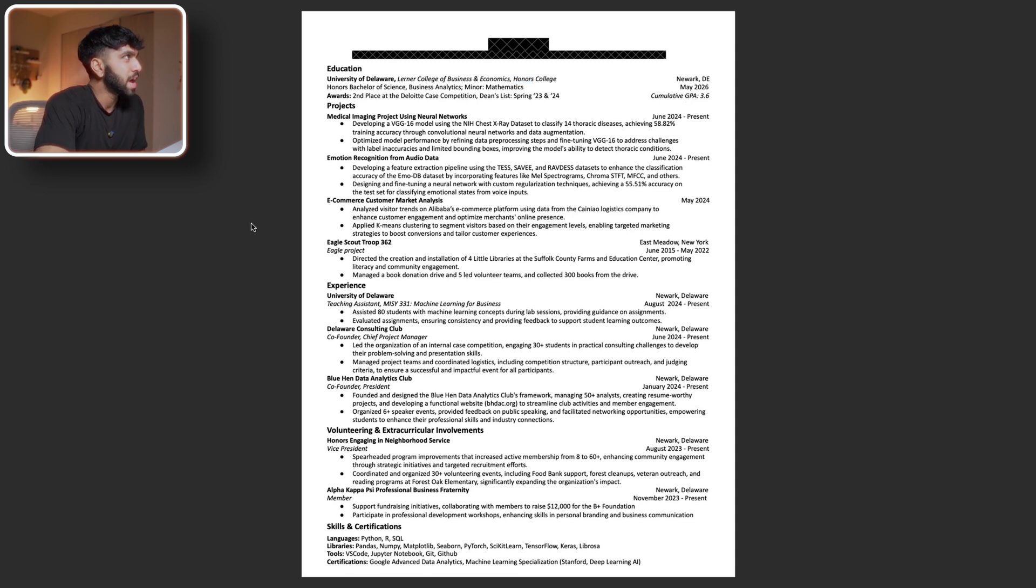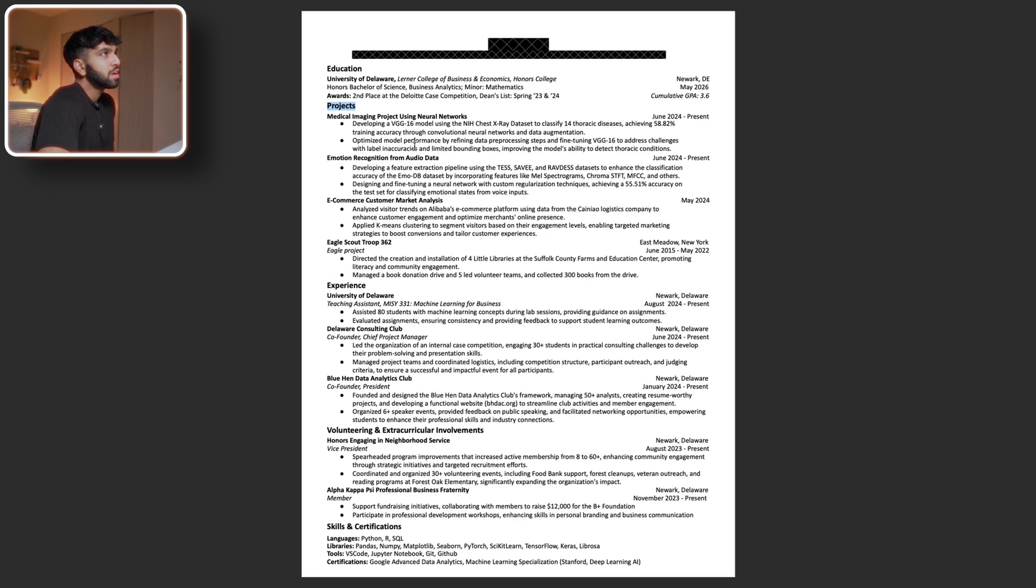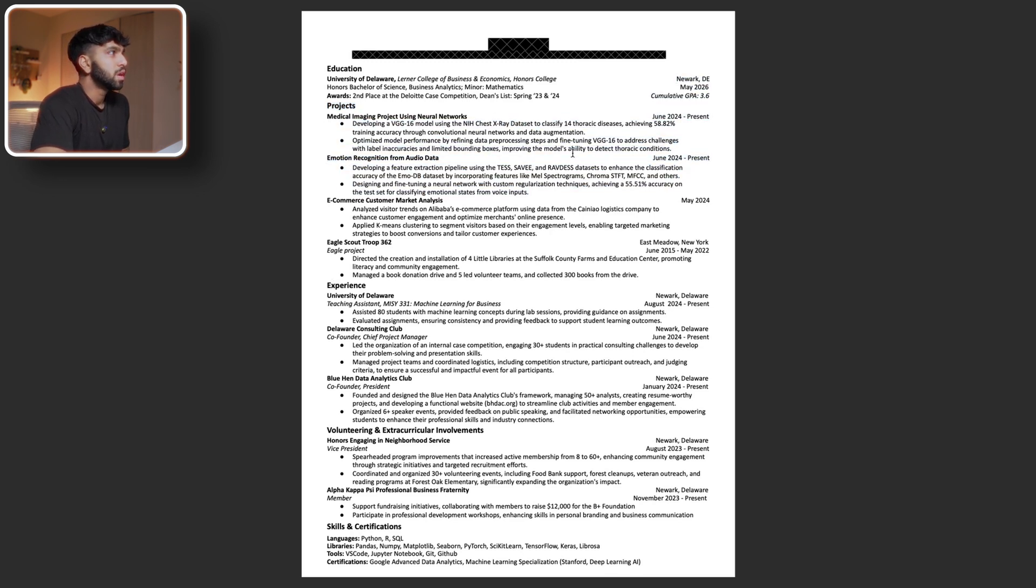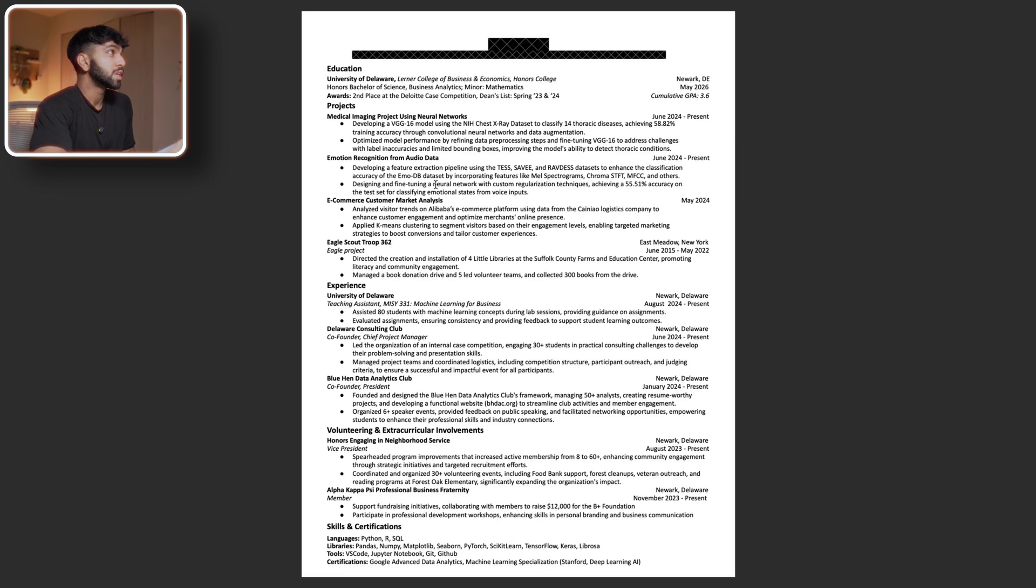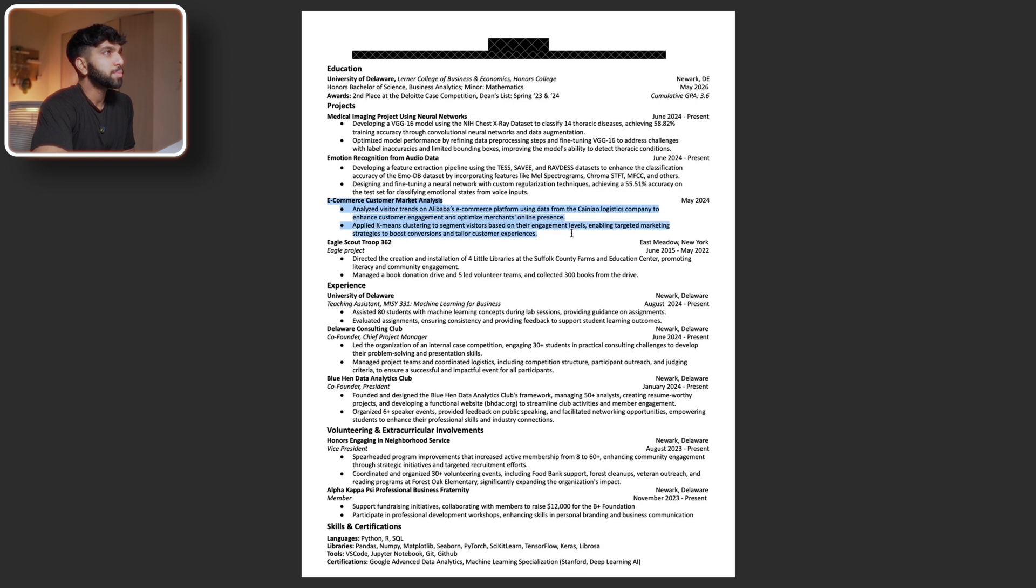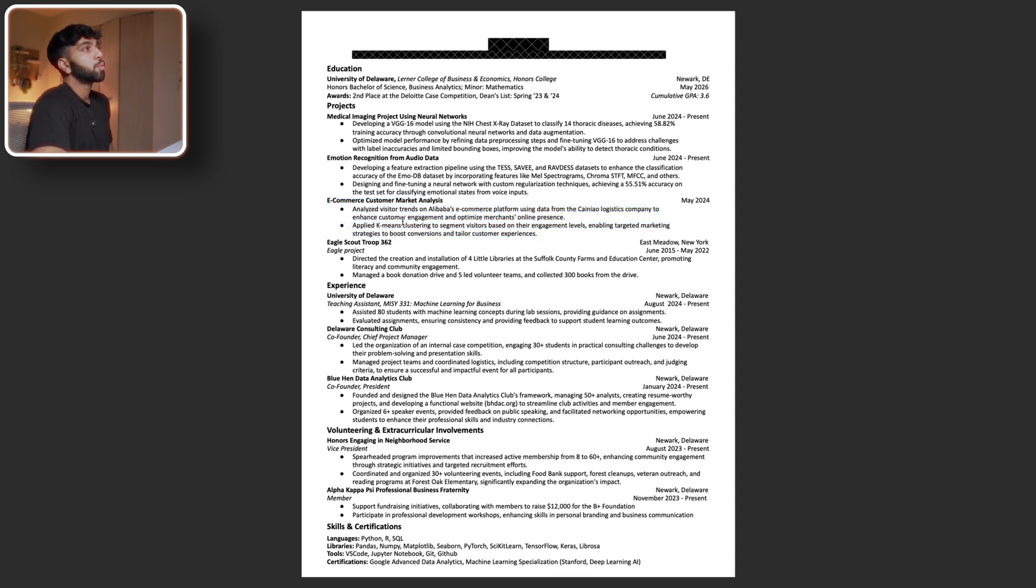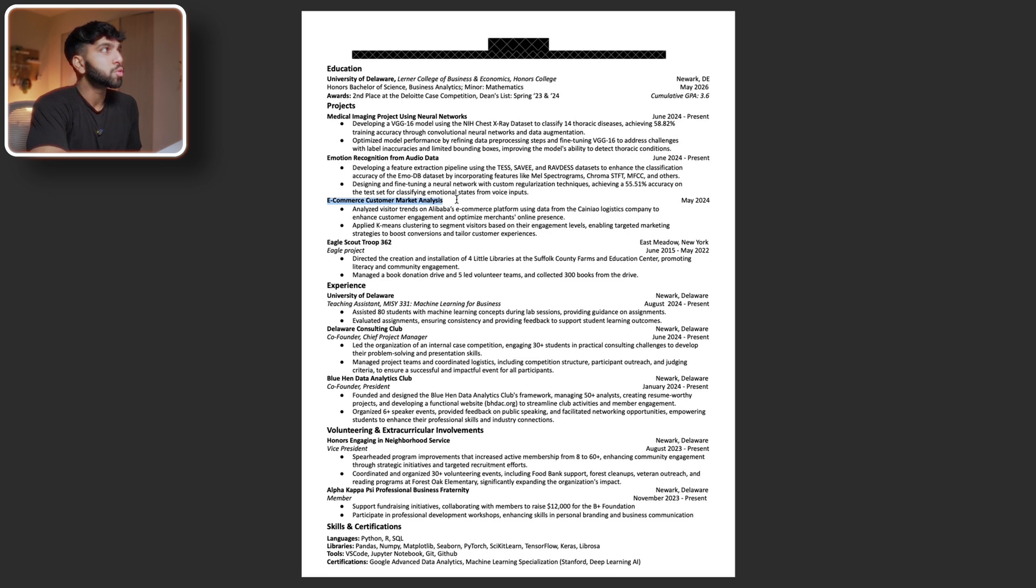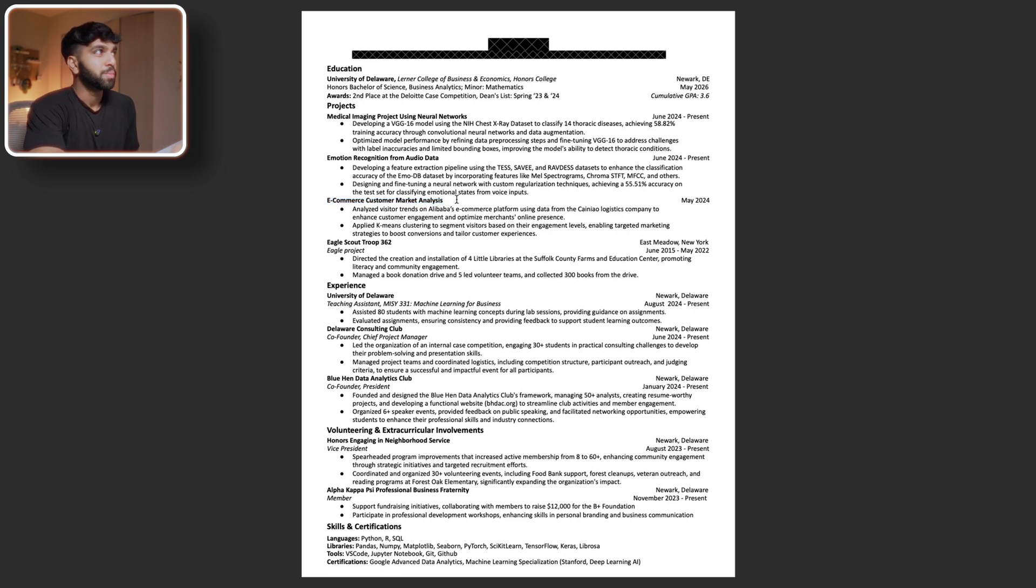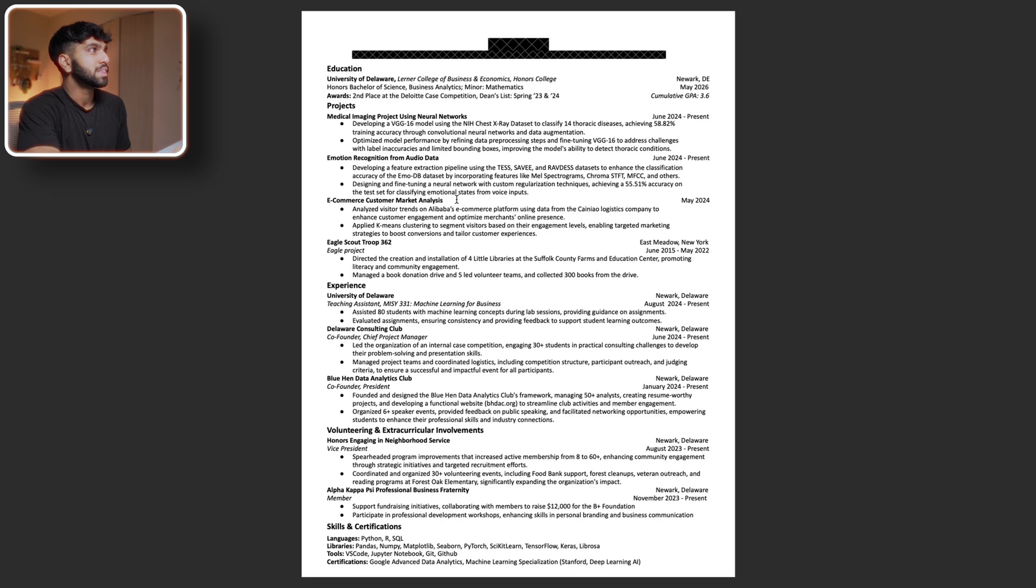This is interesting. I haven't really seen many resumes that start off with the project section over experience. However, I kind of understand it. It looks like your projects are a lot more interesting. You tend to talk about them more, so maybe you're more passionate about them or you can talk about them more. Personally, I'm most interested in this e-commerce project just because from a corporate perspective, having e-commerce knowledge or understanding is very lucrative. It kind of means you have some domain expertise in that niche, so I totally love this project right here.